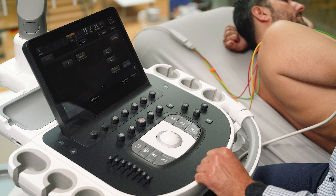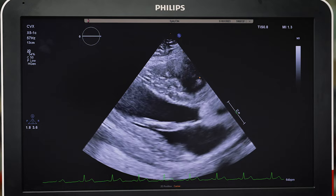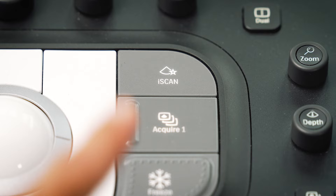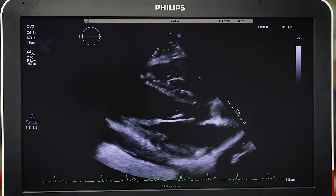Autoscan automatically and continuously optimizes the 2D image brightness at the default gain and TGC settings when selected.